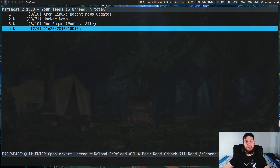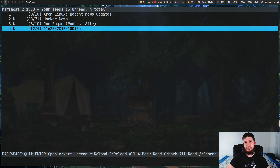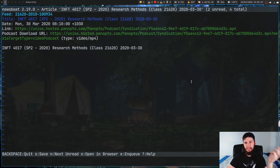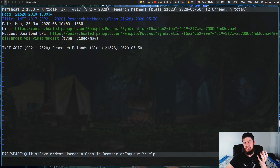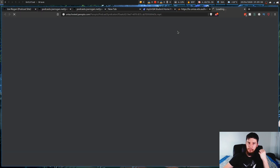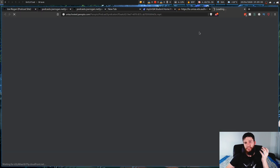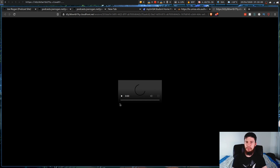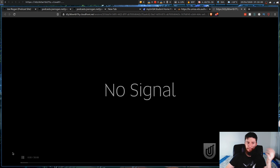I've grabbed the RSS feed for my research methods class — let's test that one. Going into it and selecting the first link, we can open it in our web browser and it takes us to a video file. If we open this up you can see it tries to load the video, but if you're trying to watch a video from a terminal application you don't really want to open your web browser to do it.